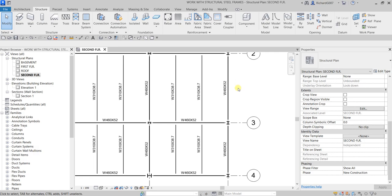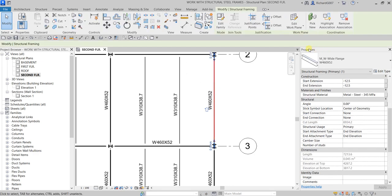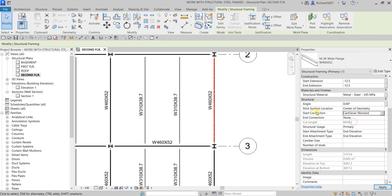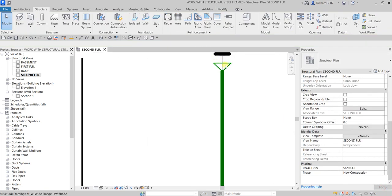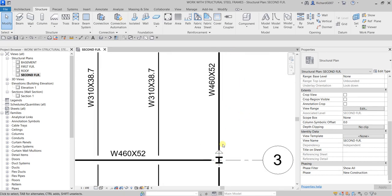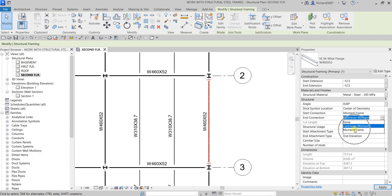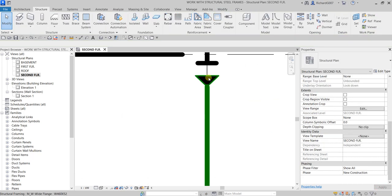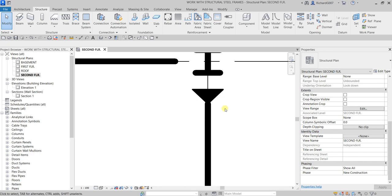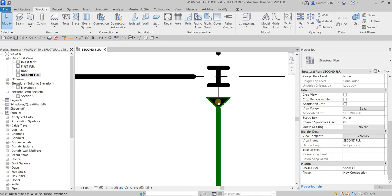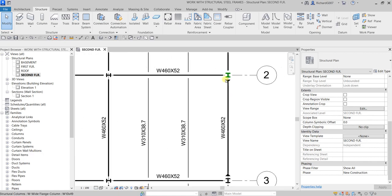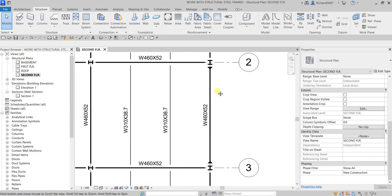Select the beam and from Properties under Structural, change Start Connection. You have three options: None, Cantilever Moment, and Moment Frame. Let me select Cantilever Moment for both start and end connection and apply — that's how the cantilever moment symbol looks. Now let me change it to Moment Frame for start and end and apply. The difference is that Moment Frame shows a triangular filled region, while Cantilever Moment is a triangle without the fill.